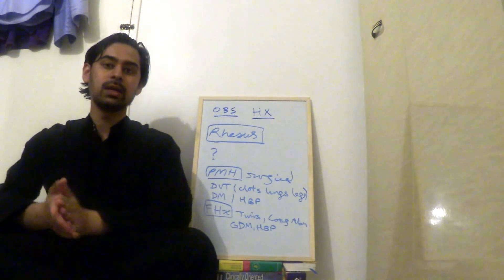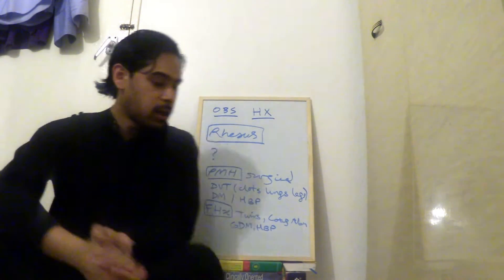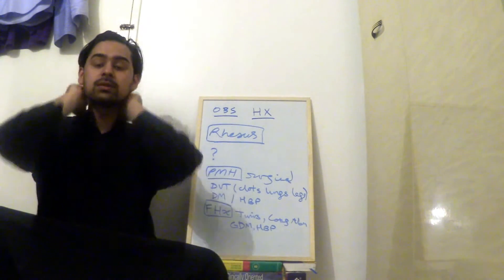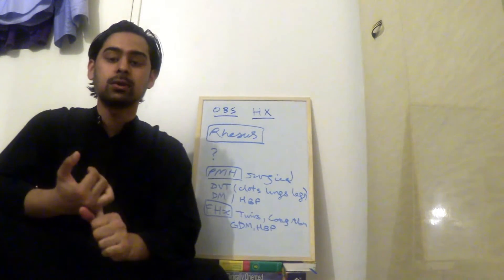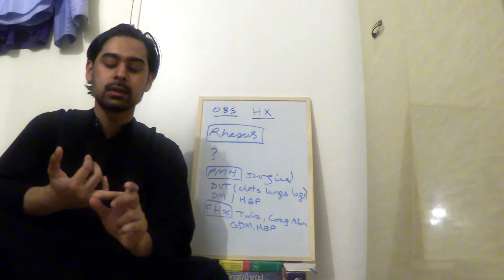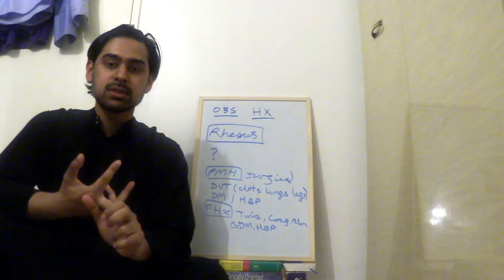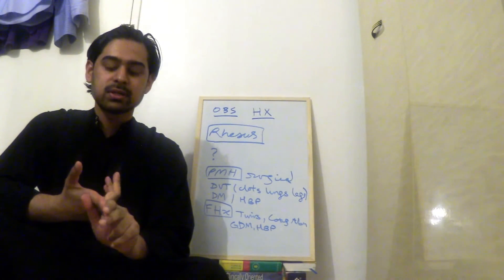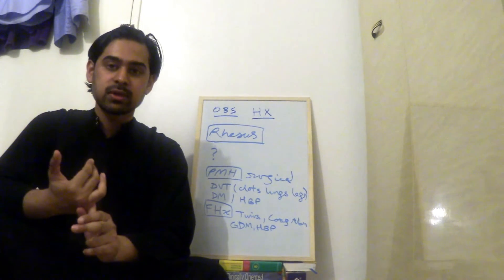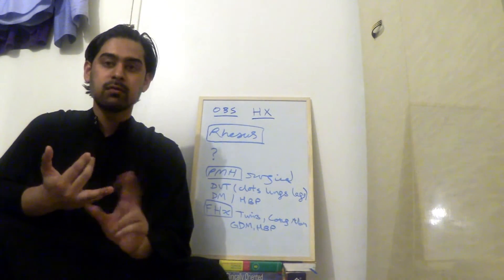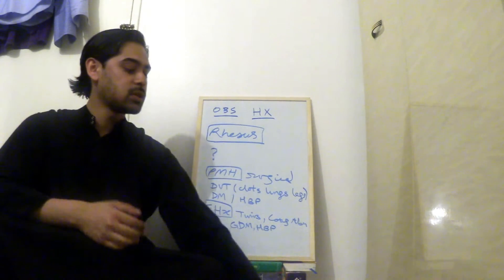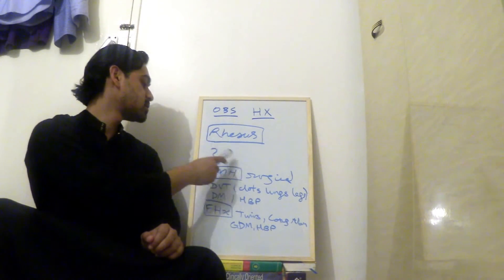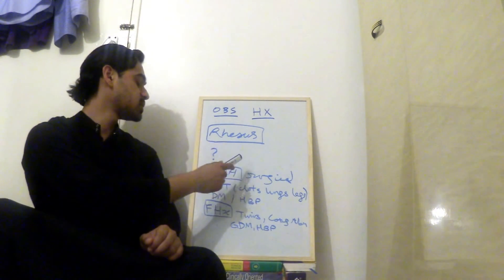So carrying on from where we left, so far we've discussed obstetric history. We talked about presenting complaint, history of presenting complaint, last menstrual period, problems in pregnancy, previous pregnancy. Now we're going to talk about rhesus status. So you ask the mother, do you know your rhesus status? She either does or she doesn't.